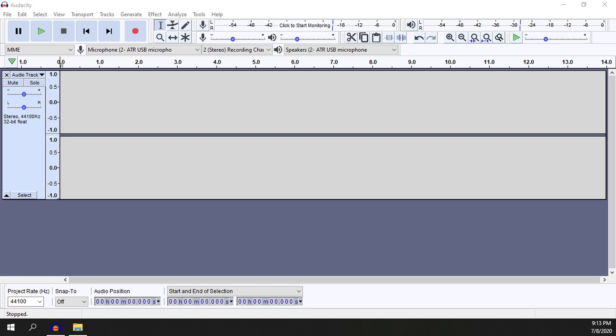How to use the wah wah effect in Audacity. So this is kind of a fun one. It's kind of a weird little filter you can put over your track.